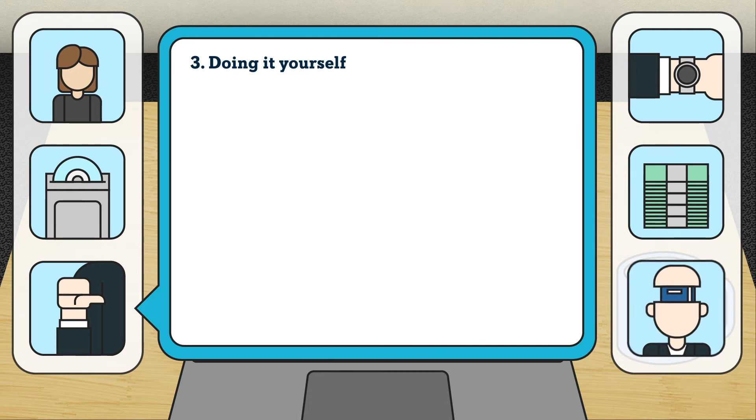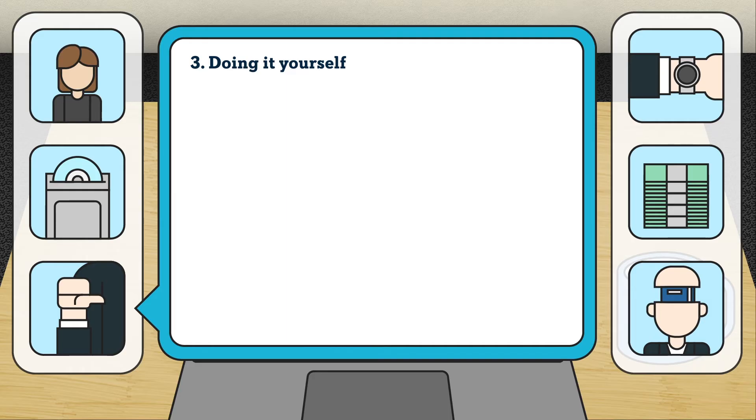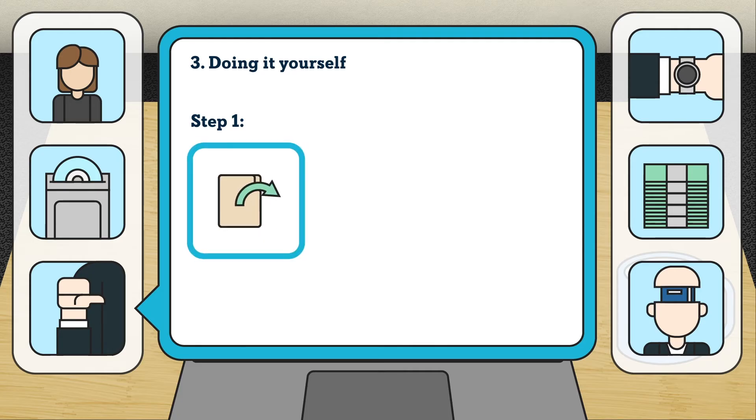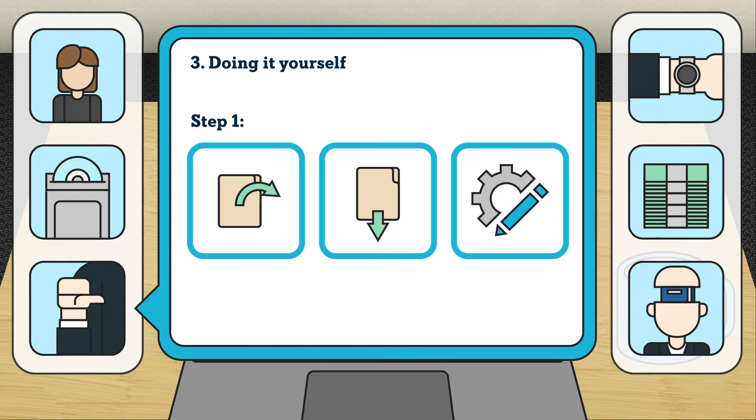But in case you are an accountant or a business owner with enough time to spare, you can follow these steps. First, prepare the data that you need to convert by exporting your accounting information from your old accounting software, extracting relevant bank transactions from your online banking account, and customizing your data using Xero's import templates.